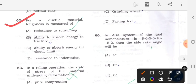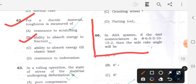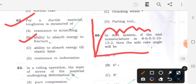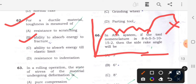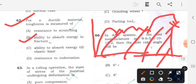Question 62: For a ductile material, toughness is measured as - answer will be B - ability to absorb energy to fracture. For a ductile material, toughness is the energy absorbed up to the fracture point. So option B will be the correct answer.